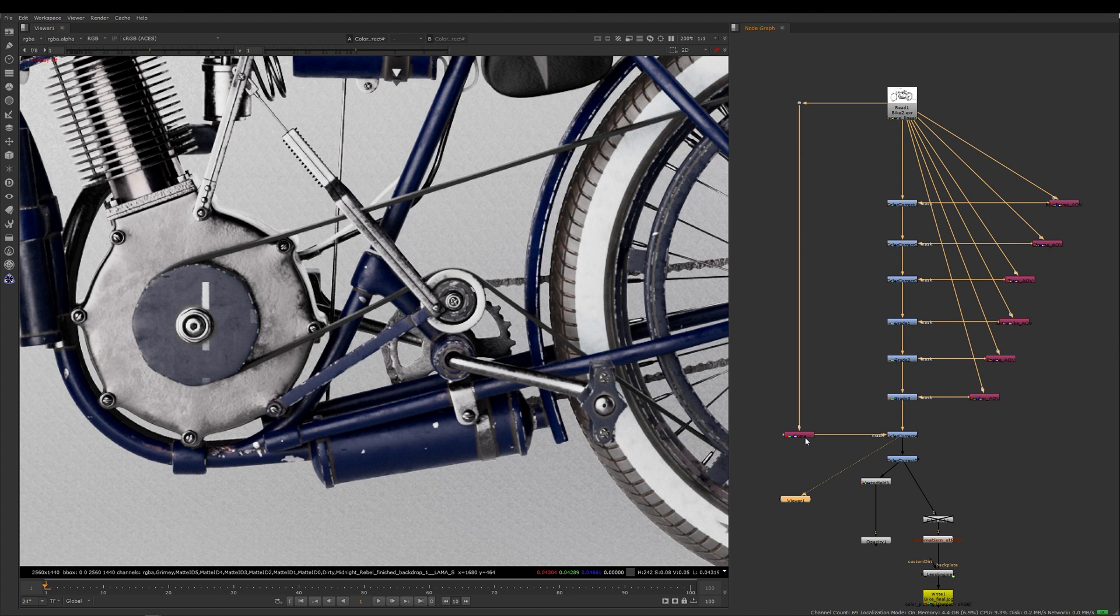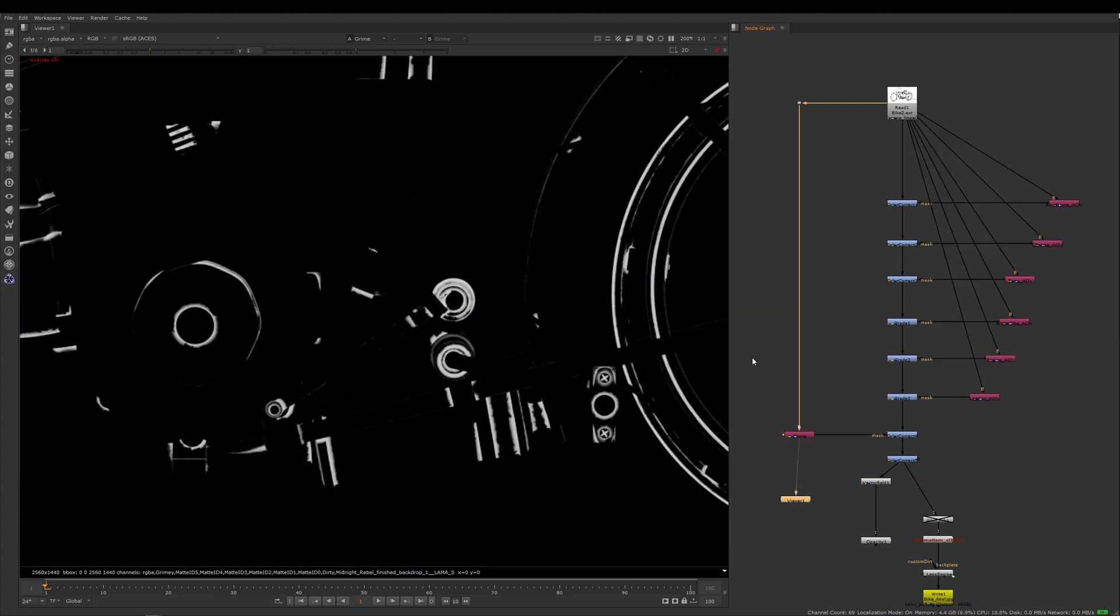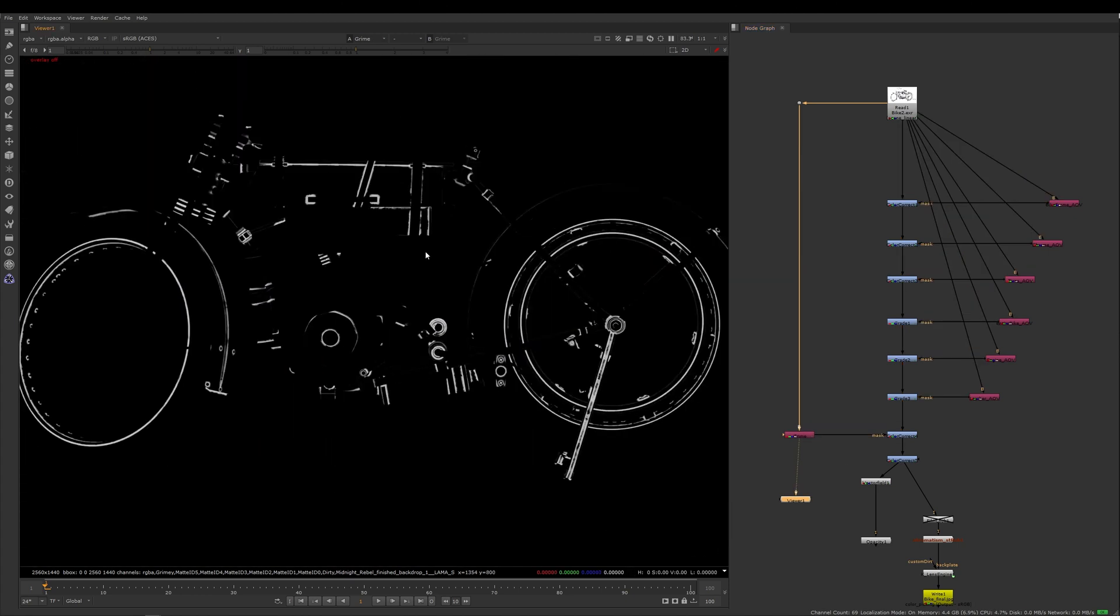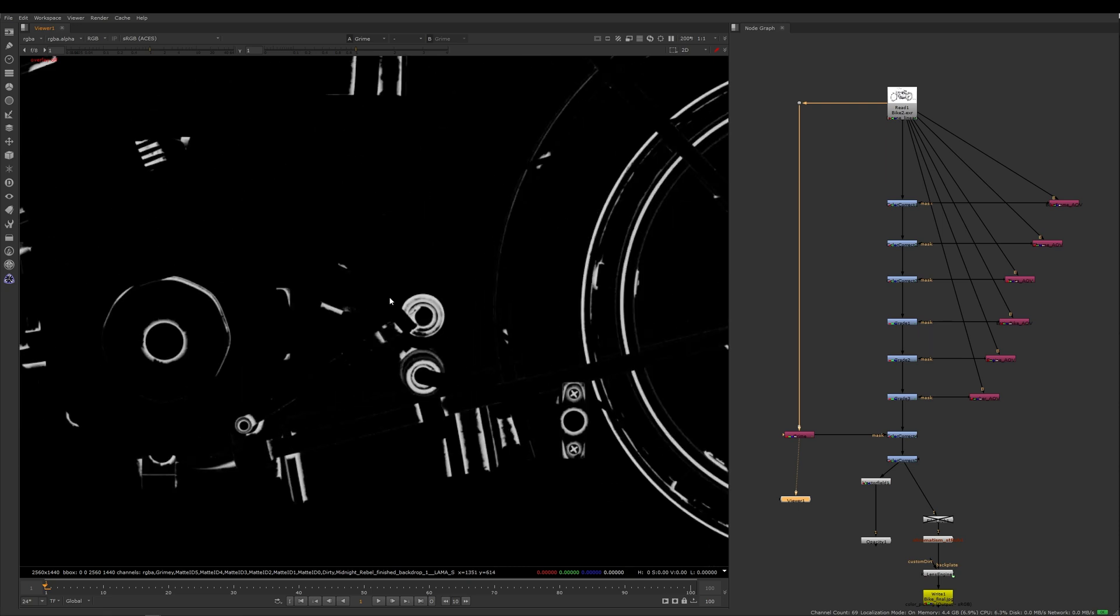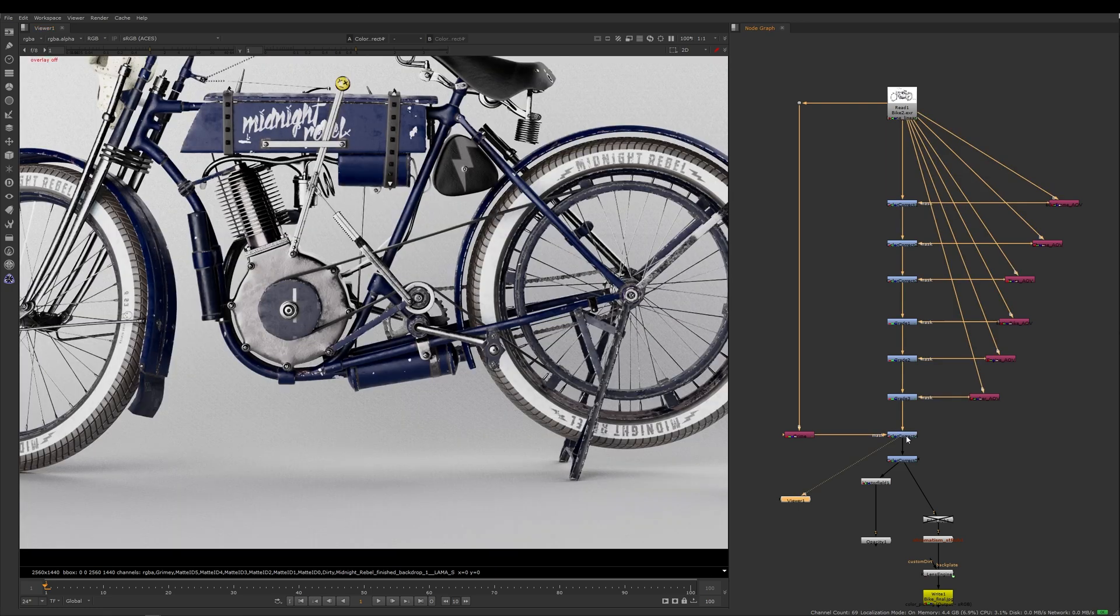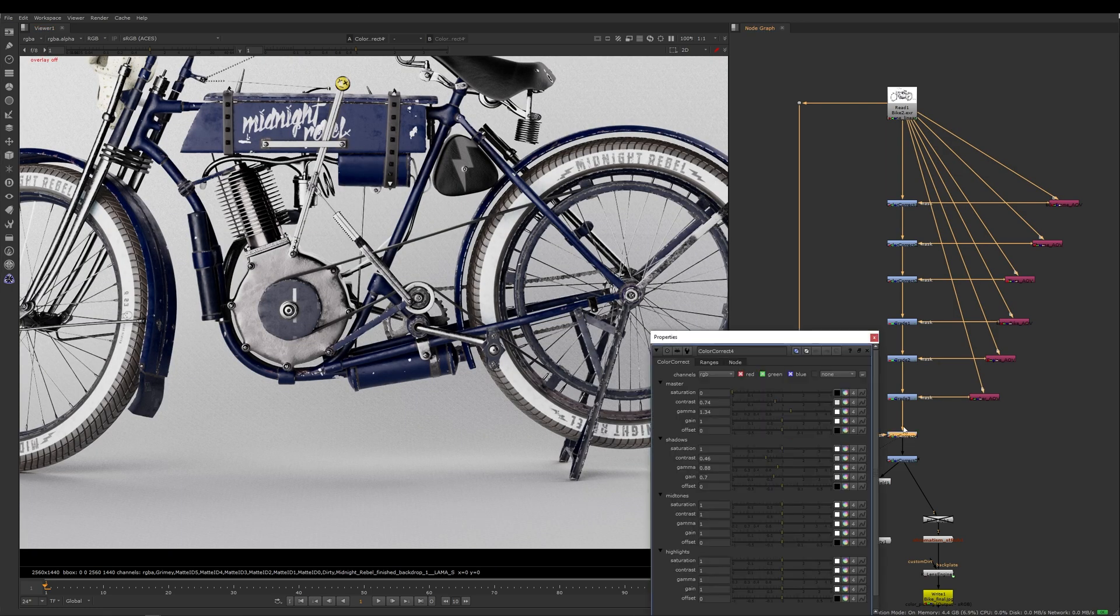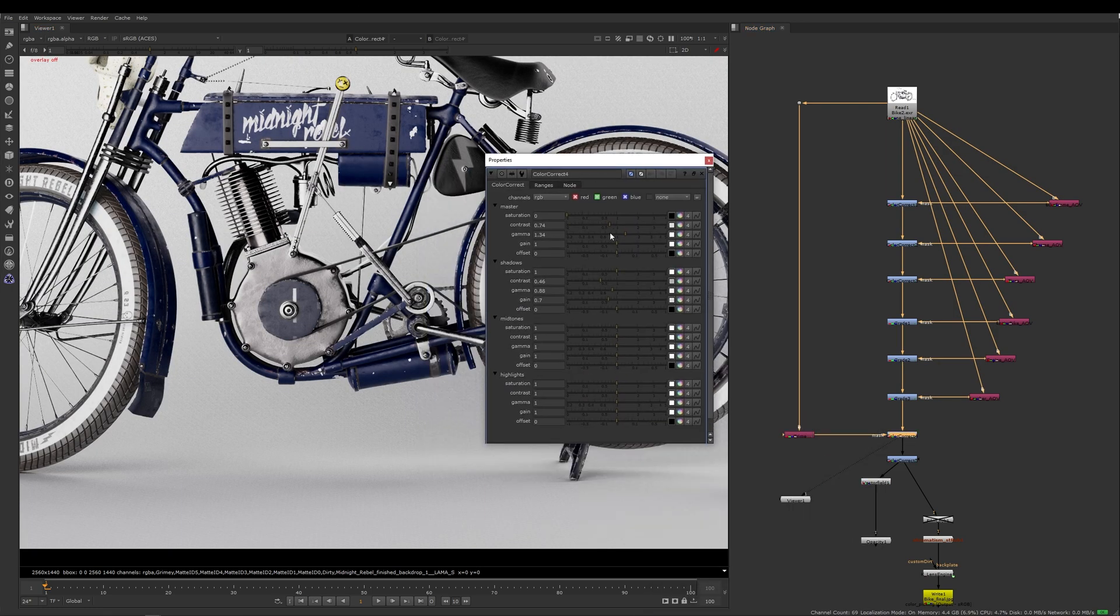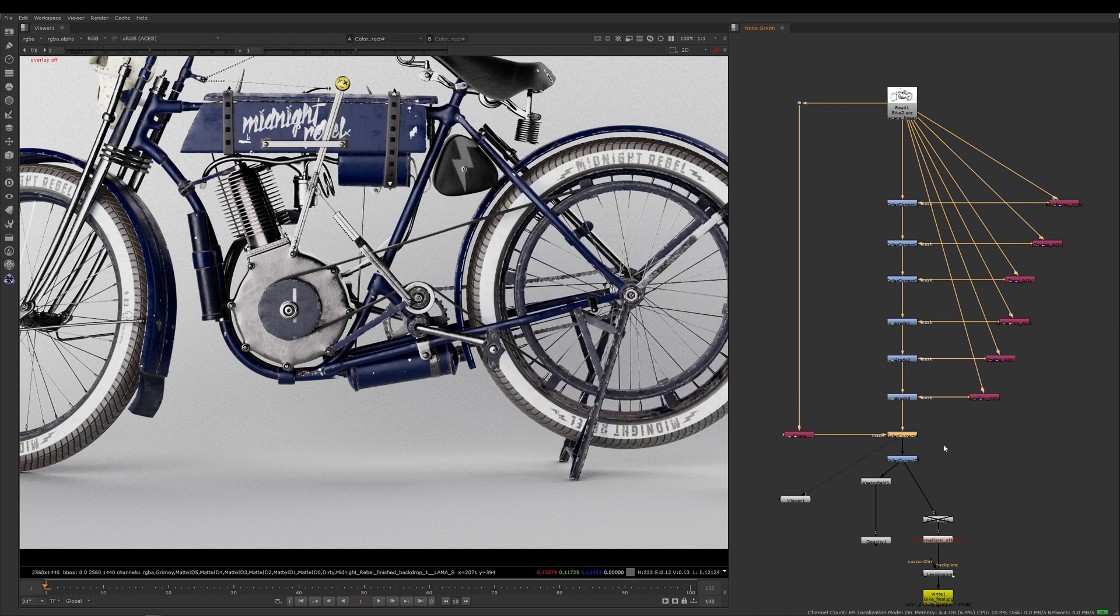So let me show you what the Pixar T node has created for my grime AOV. You can see here that what I have in Nuke is this mask of all my grime and dirt that I created inside of RenderMan. I've used this Pixar T node to create a matte for it, and then if I plug it into a color correct, effectively all I'm doing inside of Nuke is desaturating it.